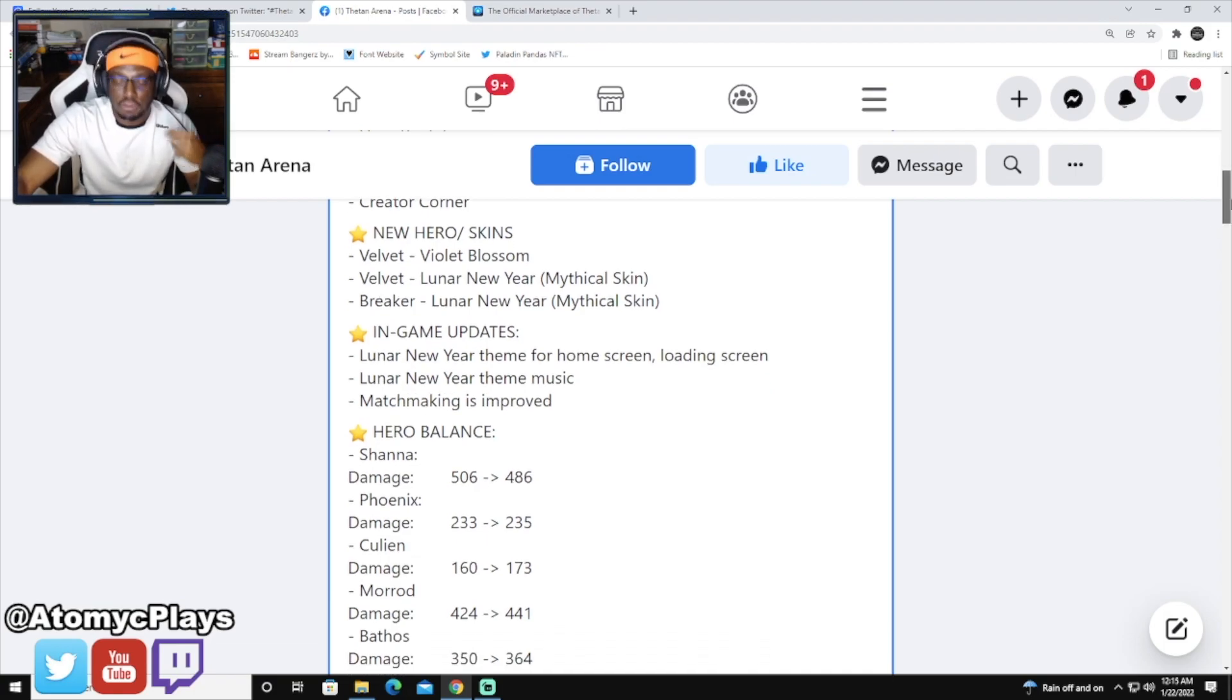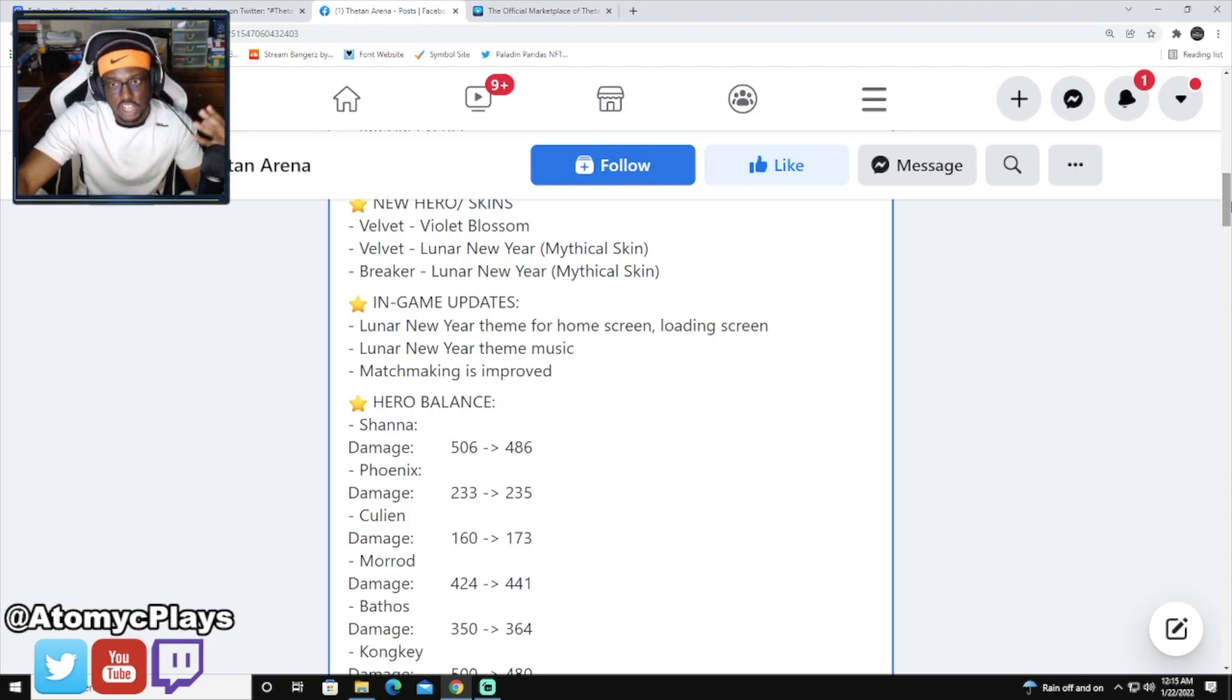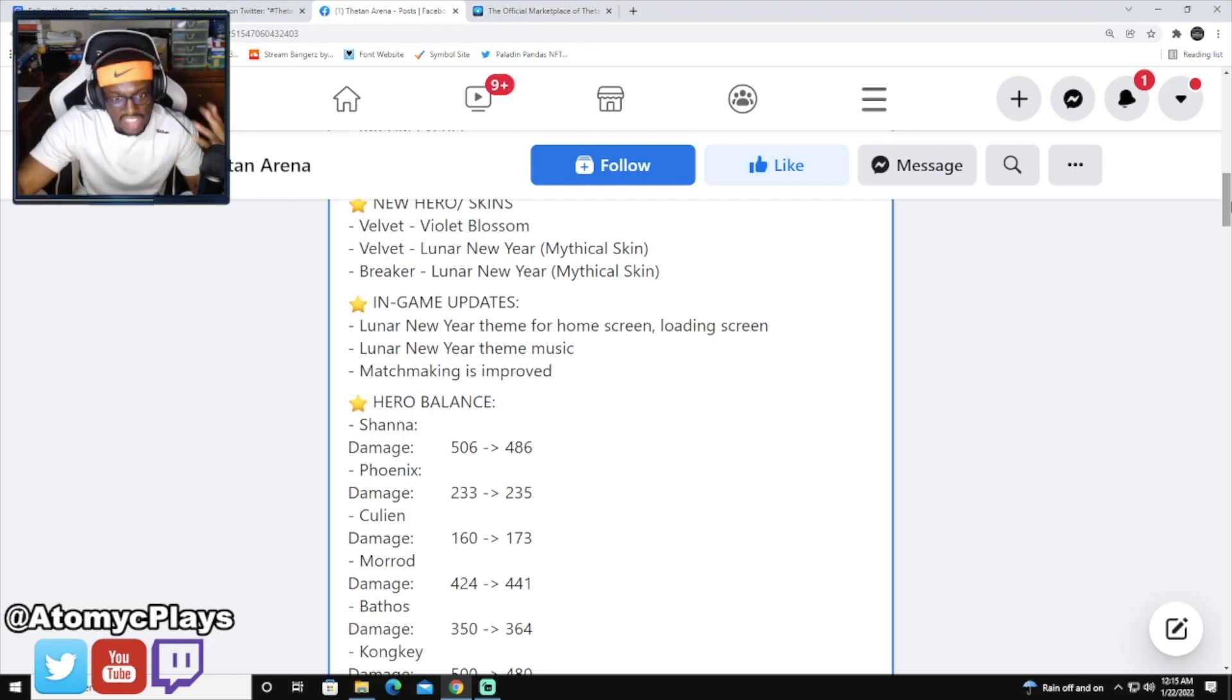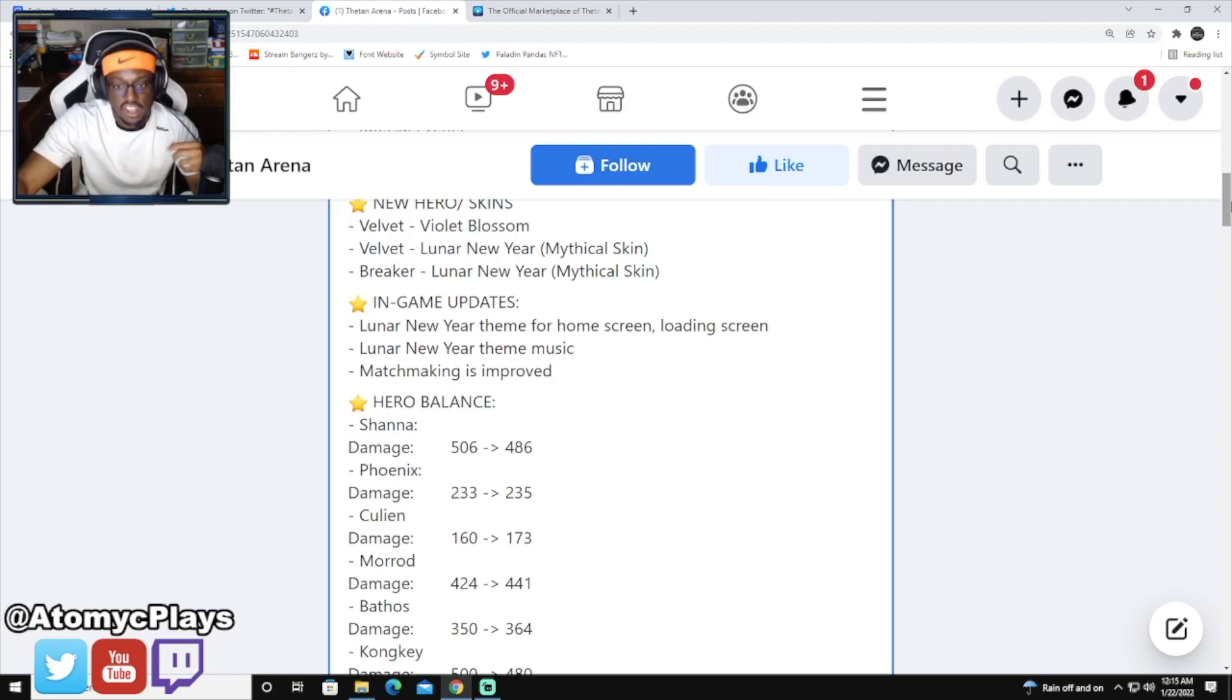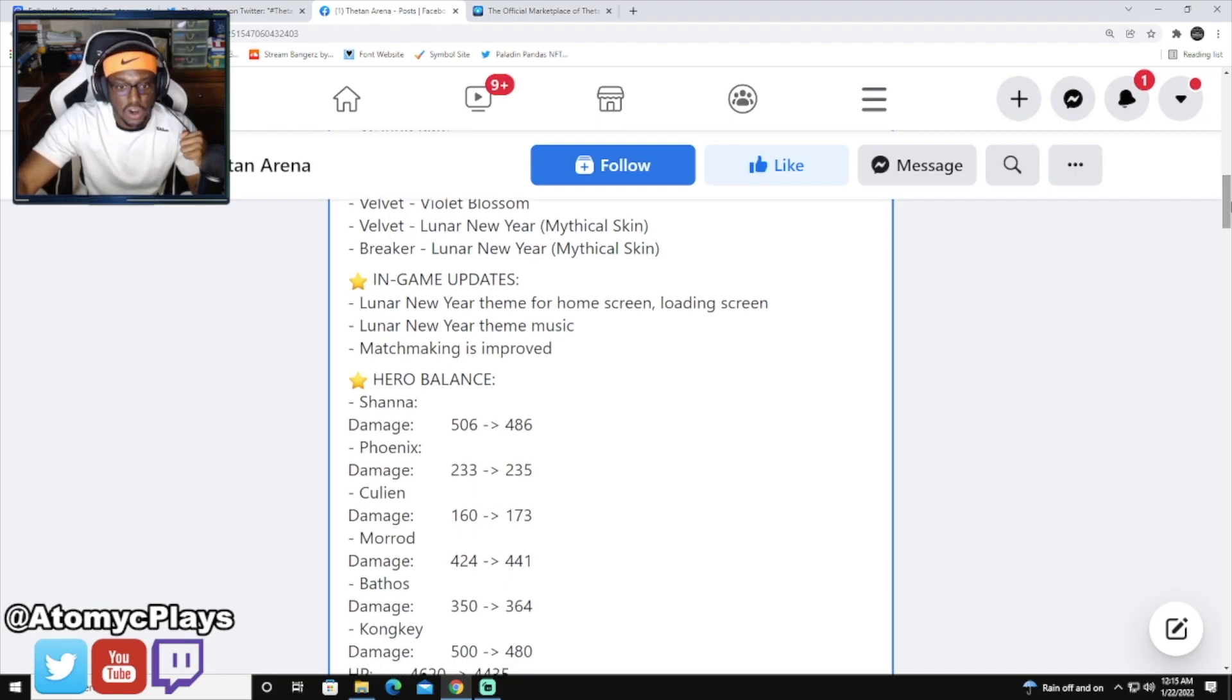Betos got a damage buff. I love to see this. A lot of the marksmen getting buffs because marksmen are quite weak in this game. He's going up from 350 to 364.